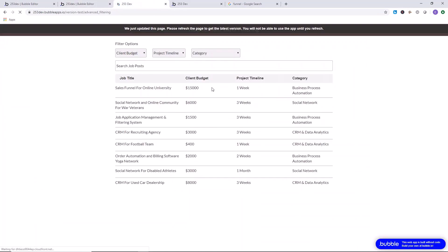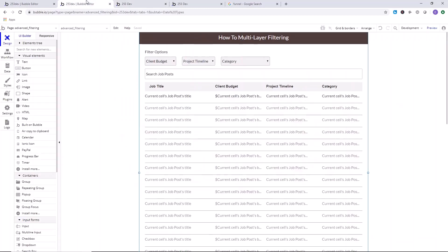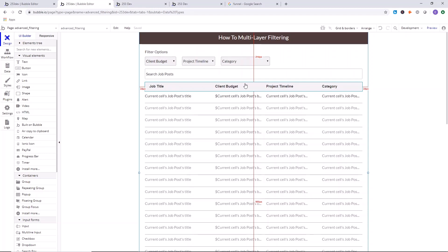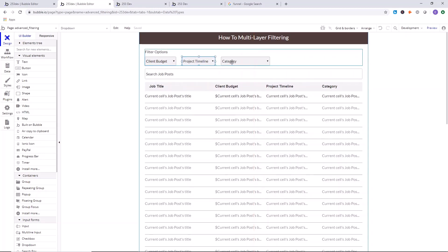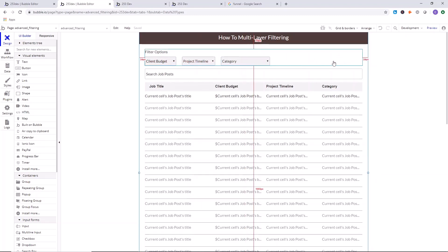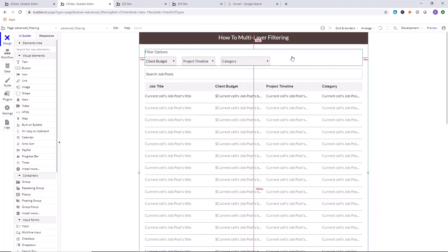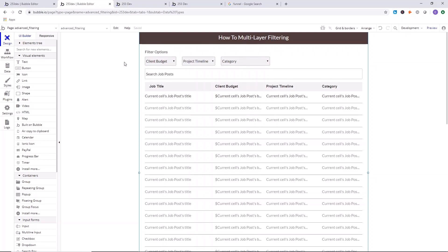Let's ensure that a list of information is displaying when the page loads — and it is. We've completed the first step. Now we need to build a system that filters the list every time one of the inputs is modified. You could use a button that says 'apply filters,' but we're going to map everything directly to the inputs, which is more user-friendly. It takes a little bit longer to develop, but not much.